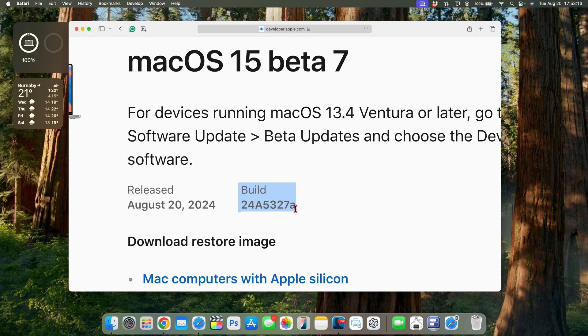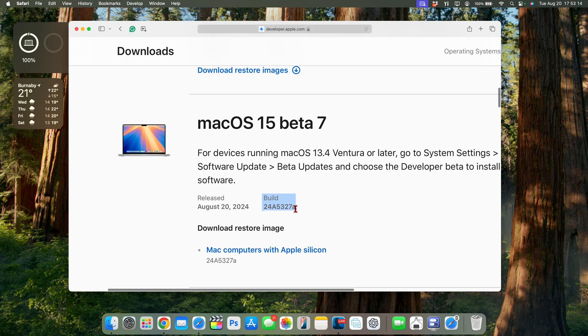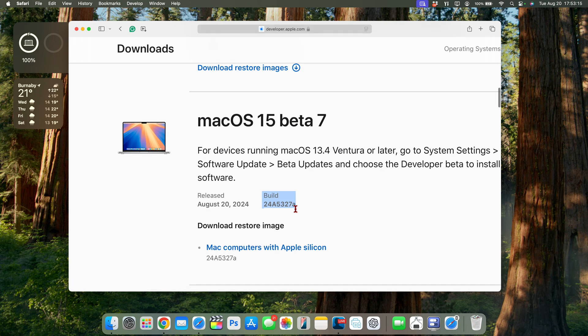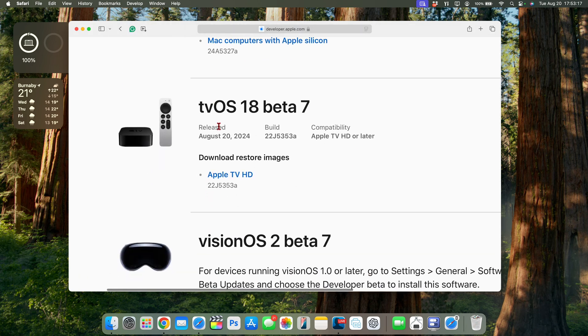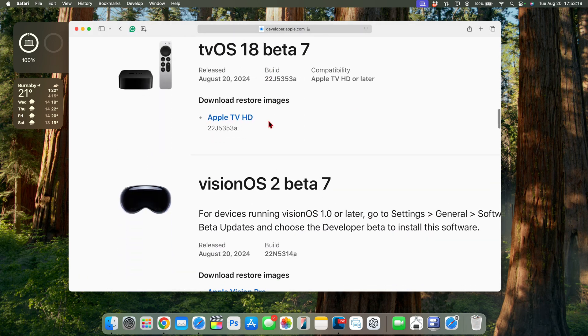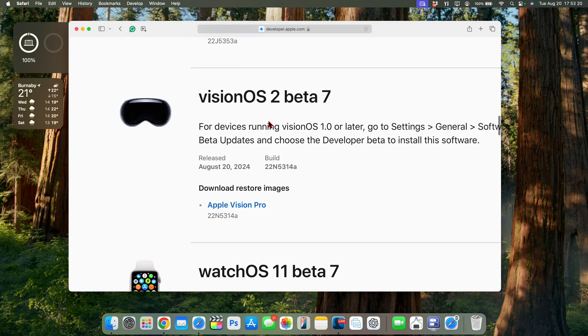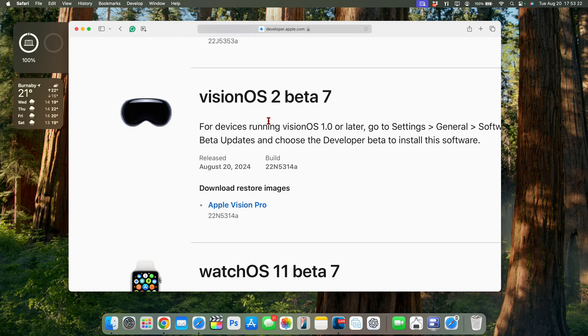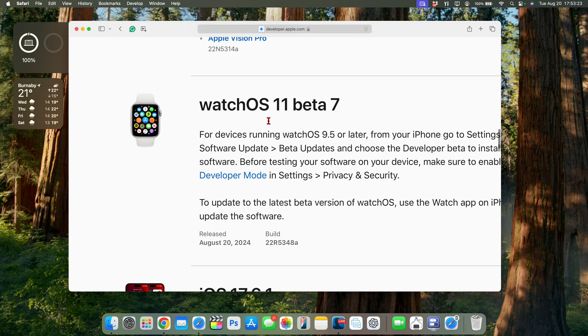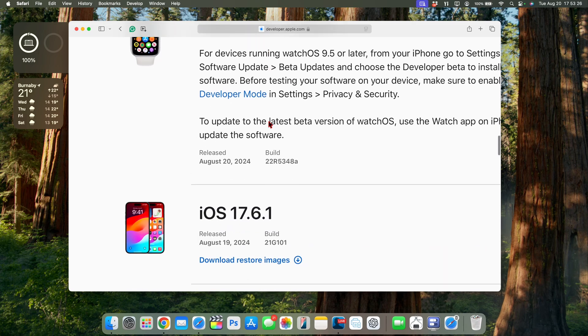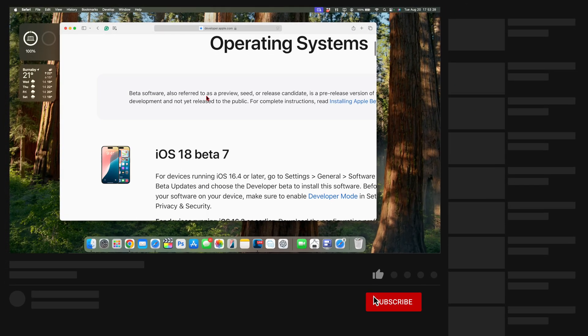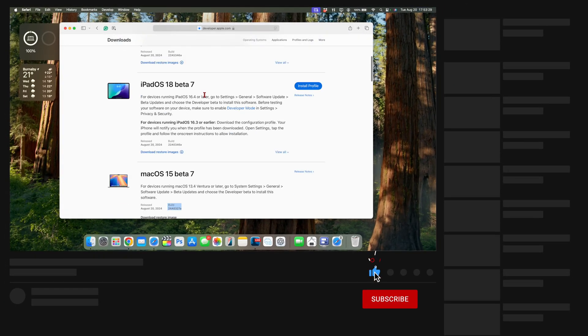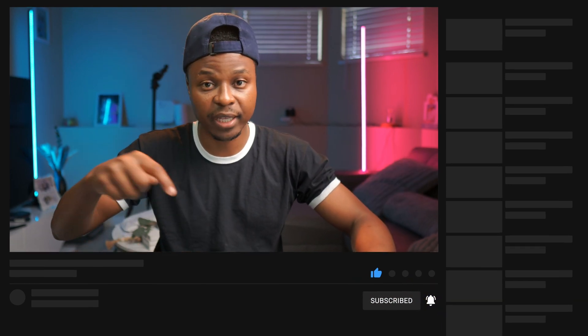You can see tvOS 18 Beta 7 as well was released today. We have visionOS 2 Beta 7 that has been released and finally watchOS 11 Beta 7. Most of these updates I do cover here on the channel so if you want to stay up to date with all these OS releases then definitely do hit like and subscribe so that you don't miss out.